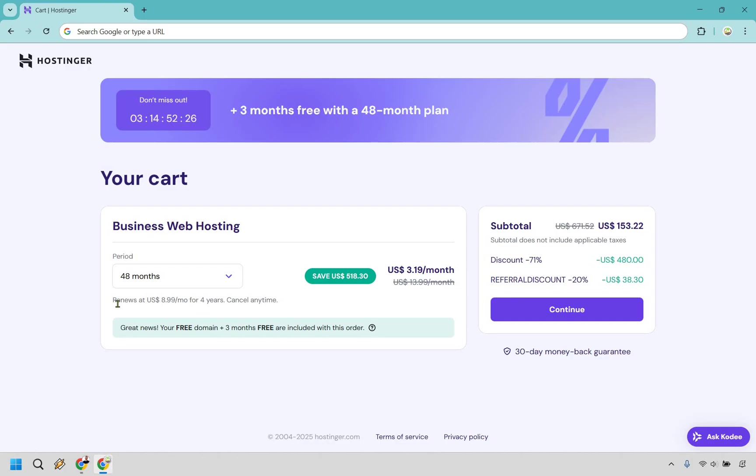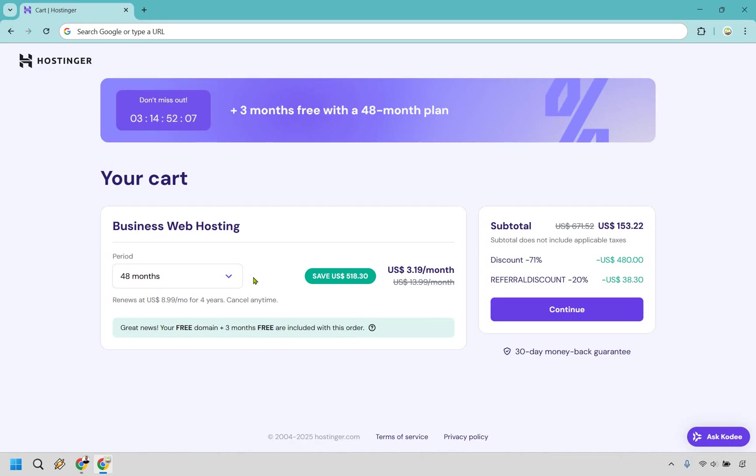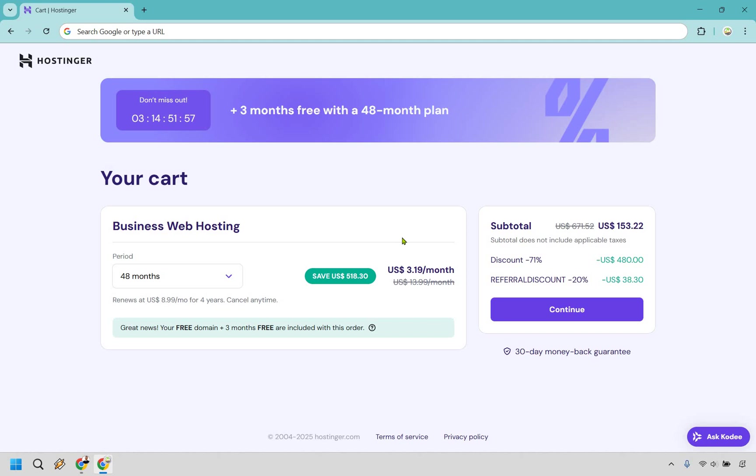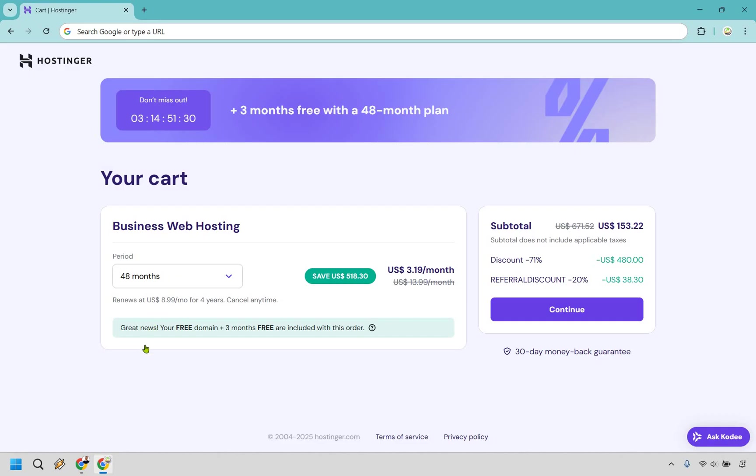But the reason why I recommend the 48-month period is because overall it is going to be the best value and the best bonuses. You have the discount on the right, you get your free domain, but when you use the 48-month period, you're also getting three months free included in this order. You'll also notice that once the 48 months are up, it is going to be renewing at $8.99 a month for four years. In my opinion, that's not that bad. This is obviously going to be an introduction rate, but if you've seen many other hostings, a lot of them start at $20 a month, $25, I think I've spent $50 a month for hosting in the past. So this is still considered a great price, even though it is going to be renewing after four years.